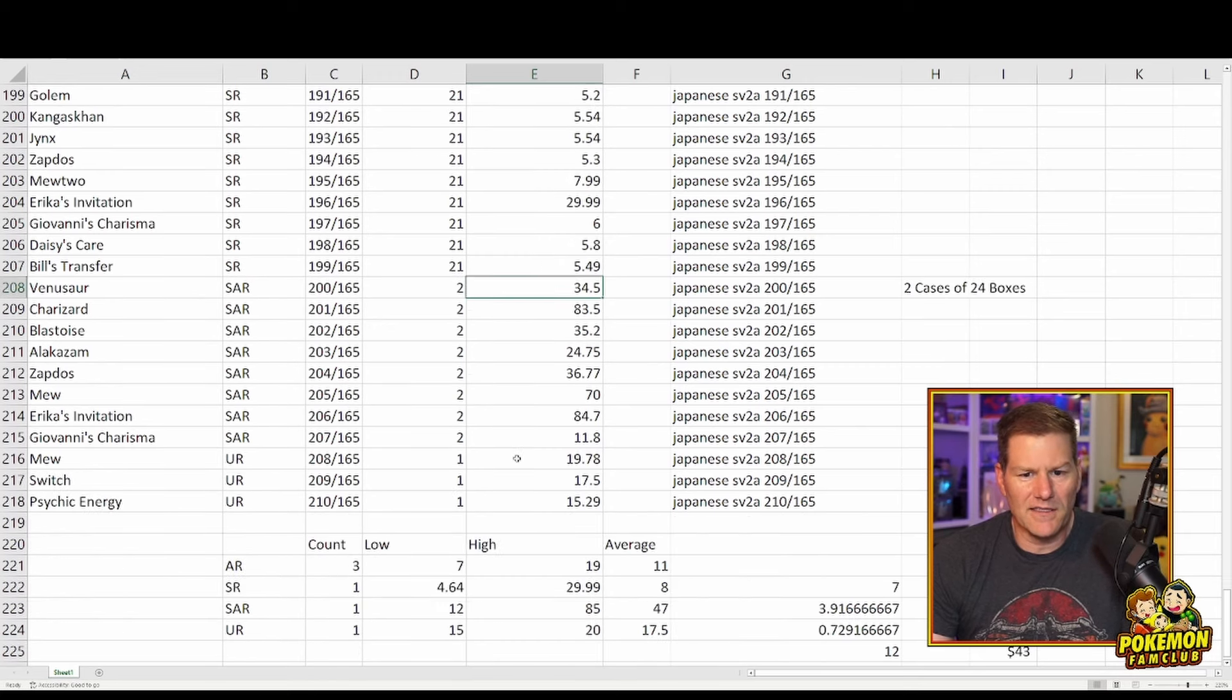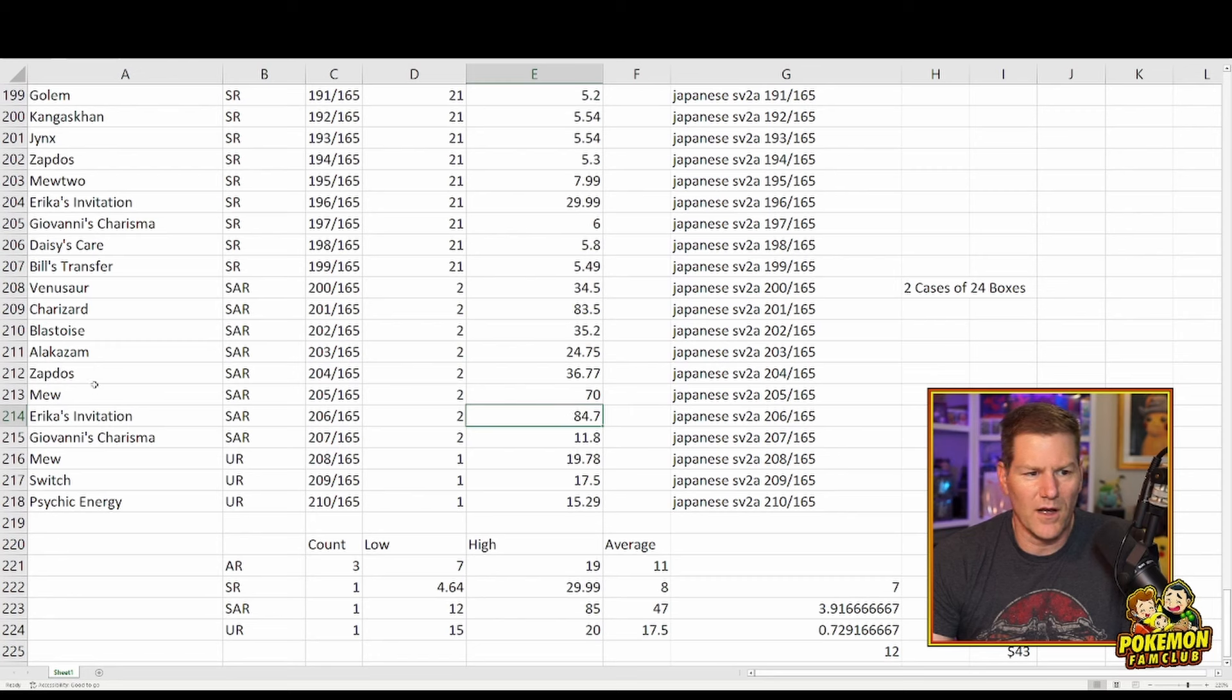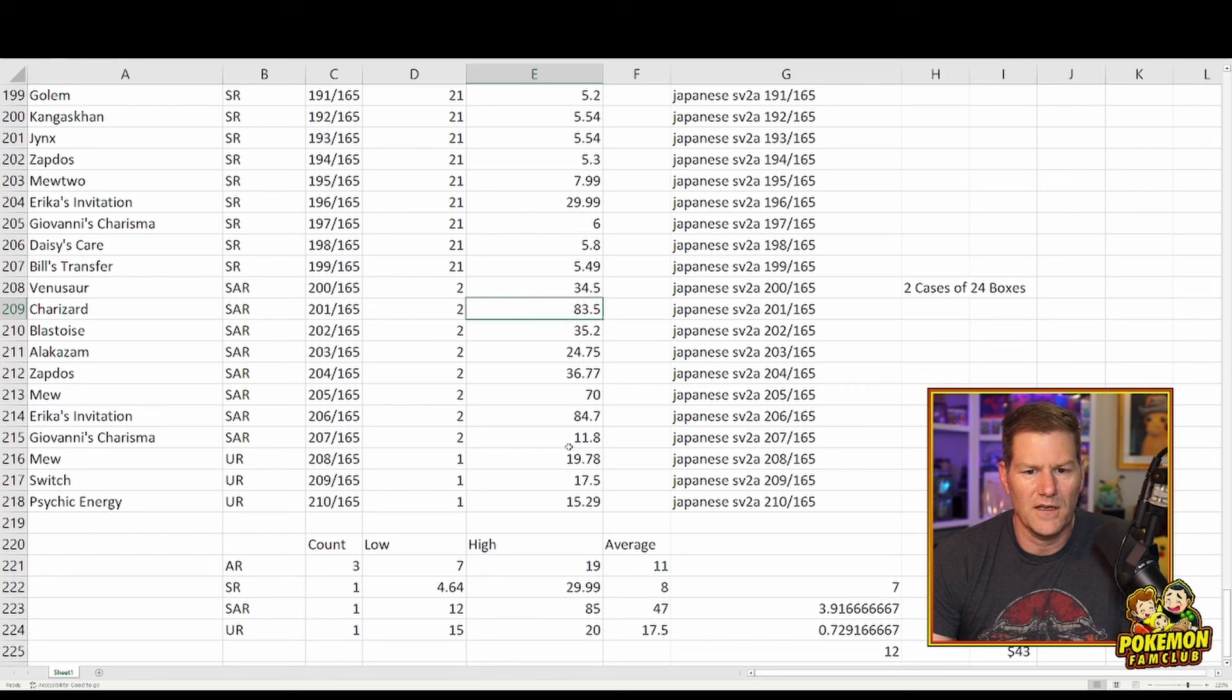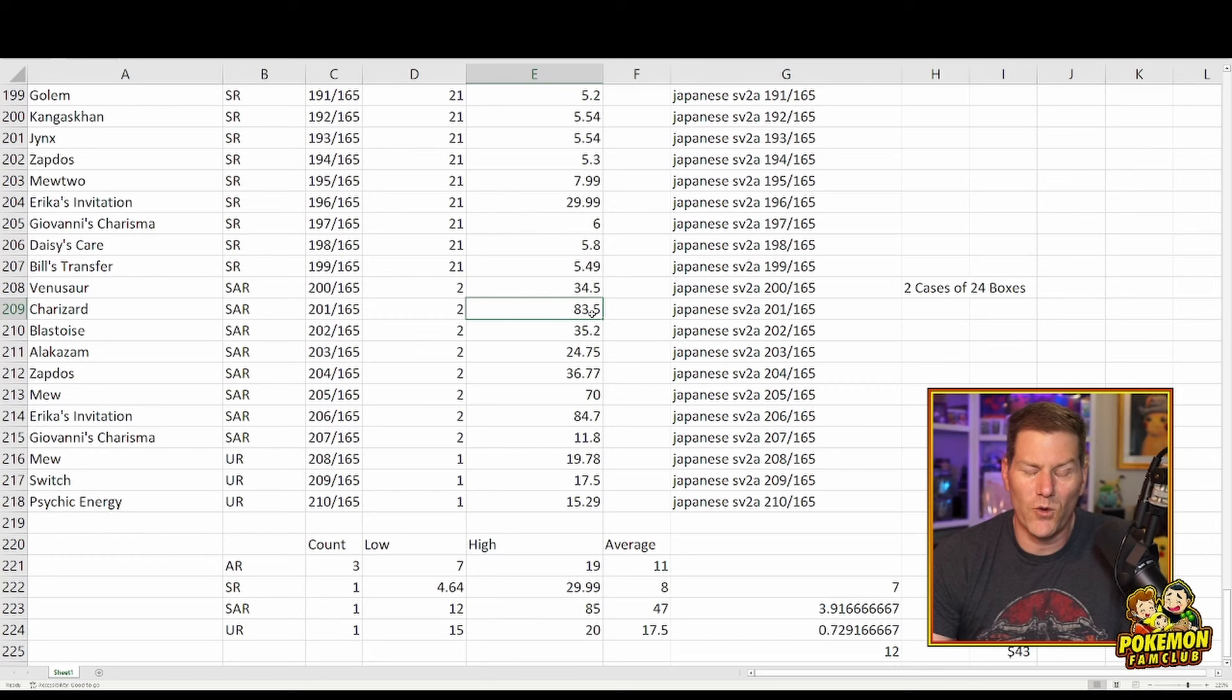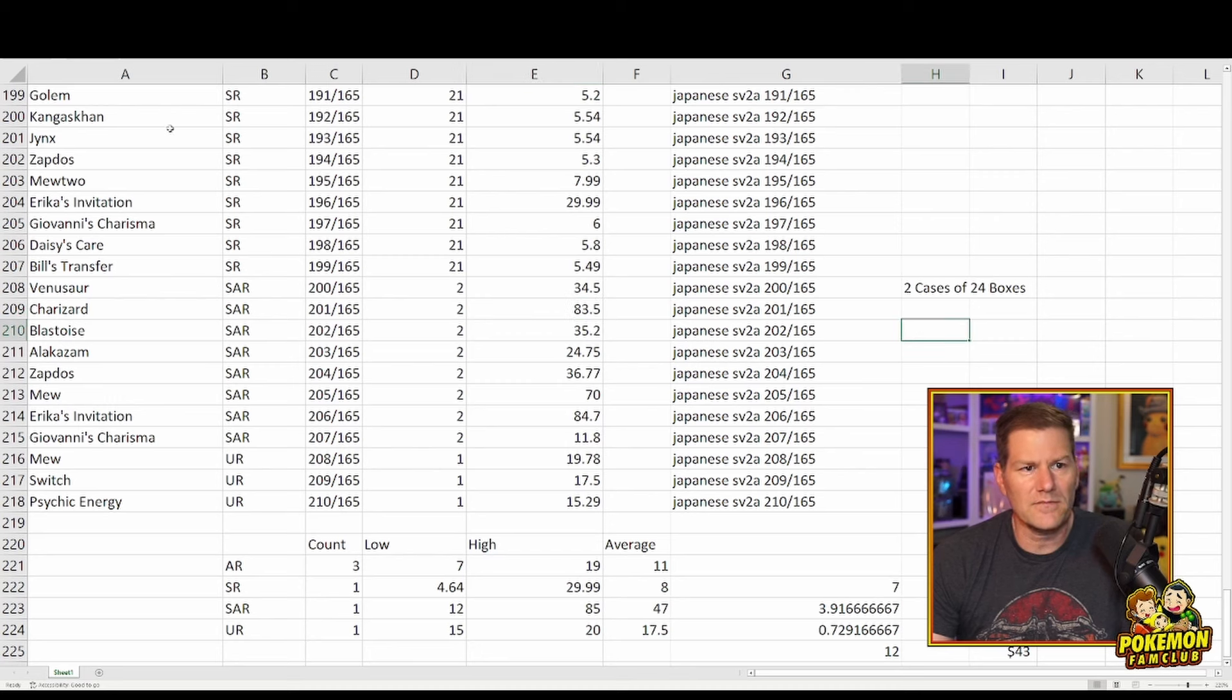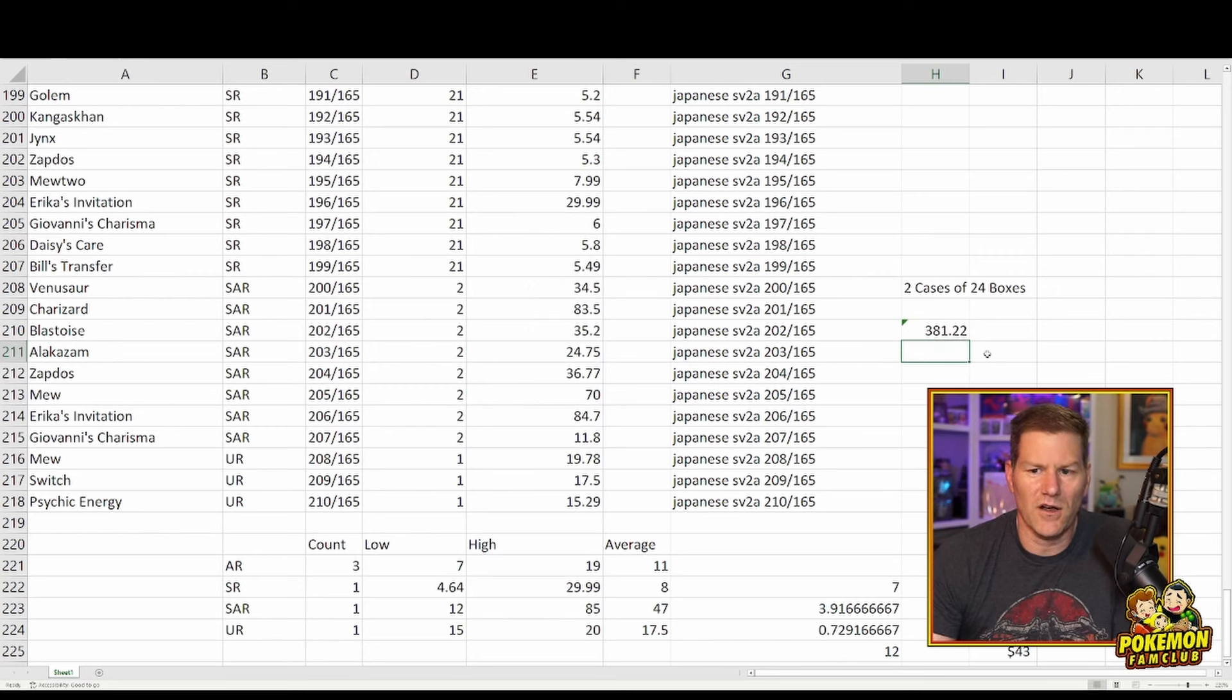And then we got the SARs. The SARs, the most expensive one is, I thought it was, why am I missing? Here we go. Charizard is, yeah. So Erica's Imitation is $84.70 and Charizard is $83.50. Those two are the highest. You could pick up either one for roughly the cost of a booster box right now. And, you know, if you want to pick up all of them, you're looking at a total of $381. The cost of four booster boxes roughly.